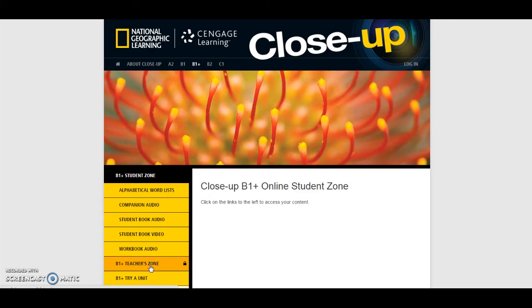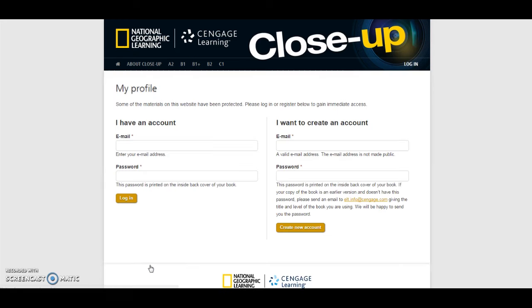The Teacher Zone is password protected. You will need to create an account using the password that can be found on the inside back cover of your Teacher's Book.